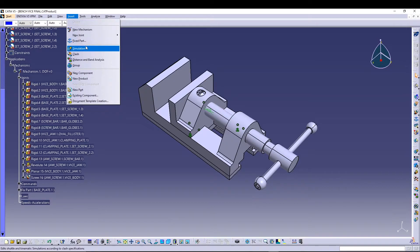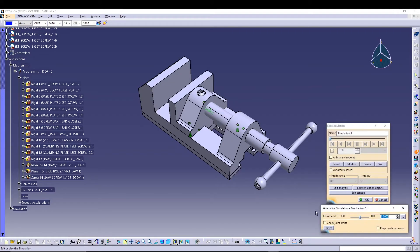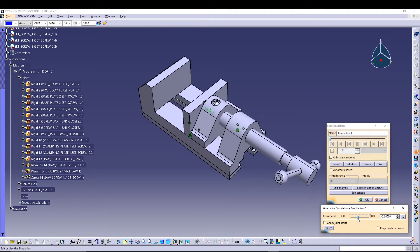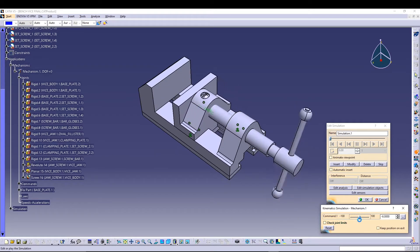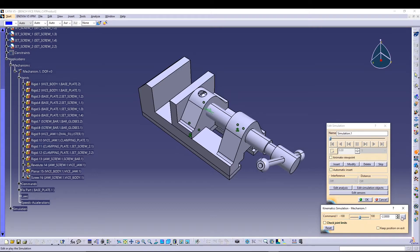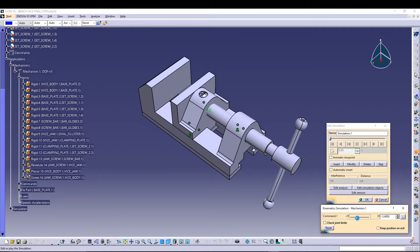For the simulation, go to Insert > Simulation, select our mechanism, and press OK. Then go to Command and change the values. I'll set minus 25 as the lowest and 35 as the highest, and when I drag the slider you can see the mechanism moving.